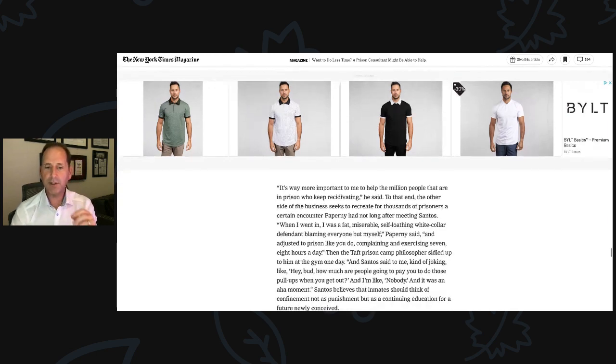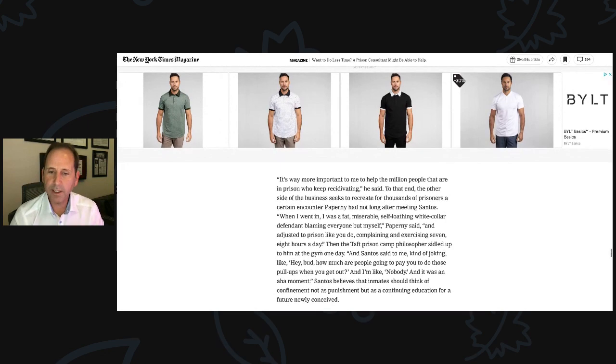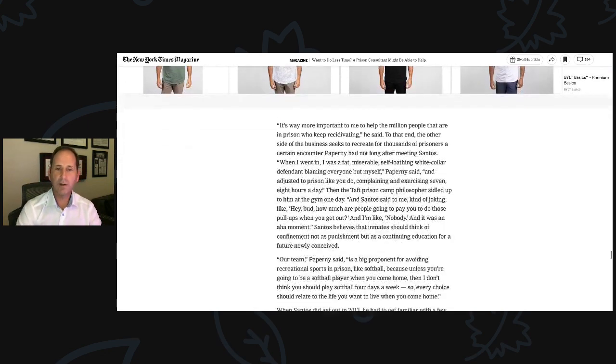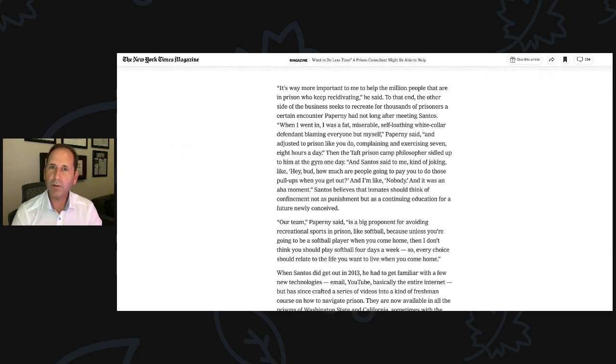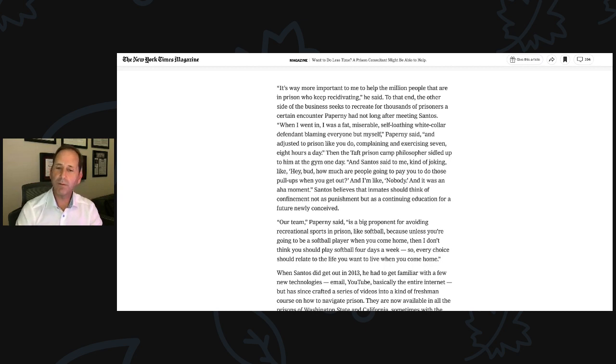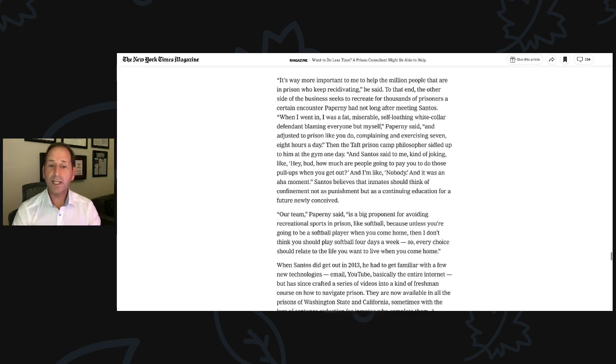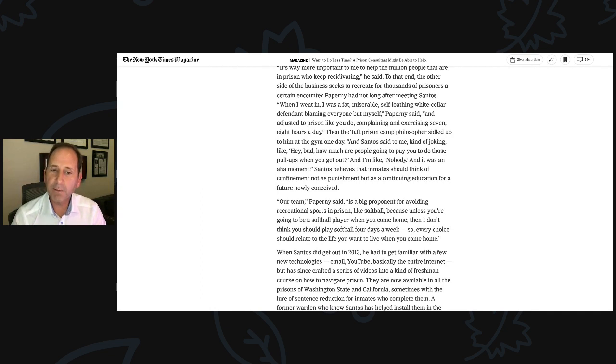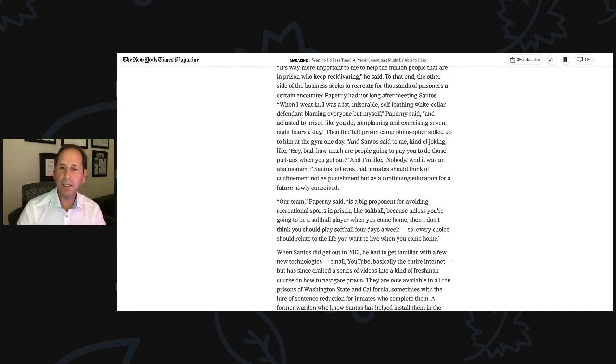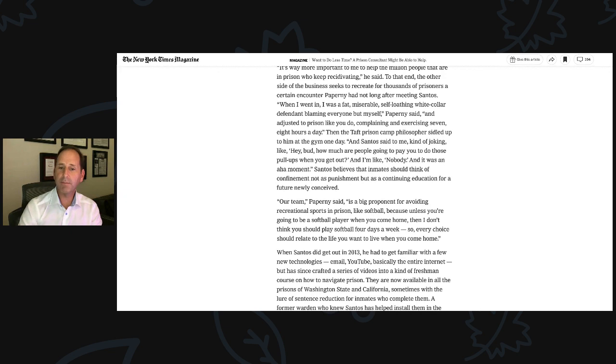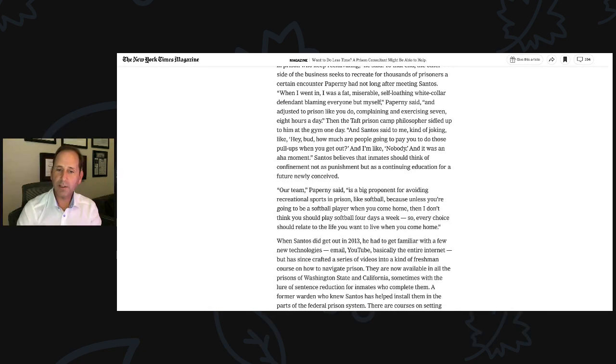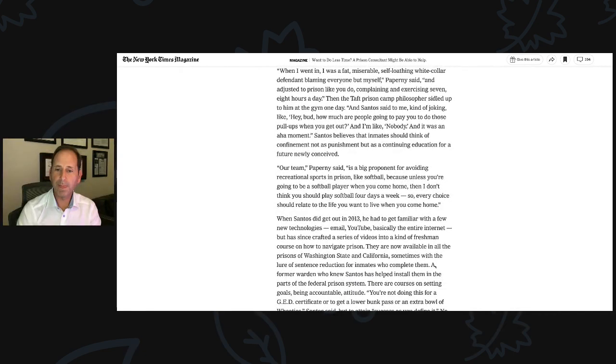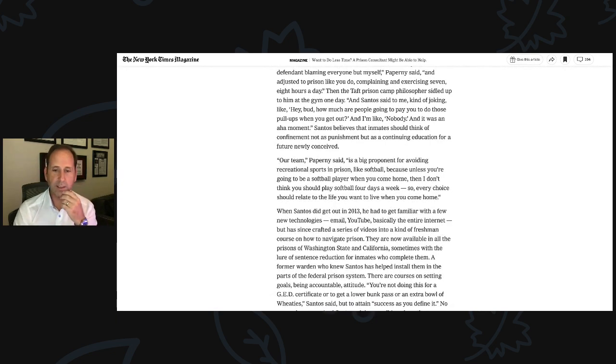Santos believes that inmates should think of confinement not as punishment, but as a continuing education for a future newly conceived. Our team, Paperni said, is a big proponent for avoiding recreational sports in prison like softball, because unless you're going to be a softball player when you come home, then I don't think you should play softball four days a week. So every choice should relate to the life you want to live when you come home. When Santos did get out in 2013, he had to get familiar with a few new technologies: email, YouTube, basically the entire internet, but has since crafted a series of videos into a kind of a freshman course on how to navigate prison.